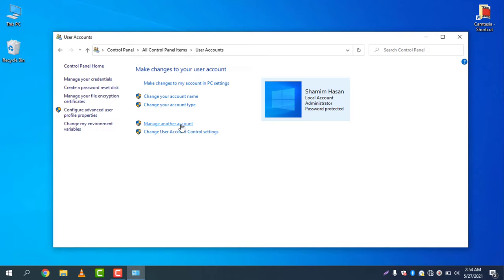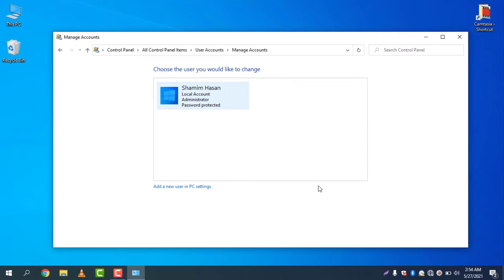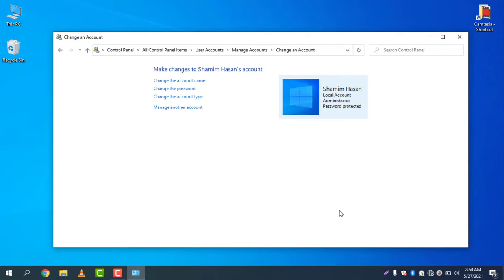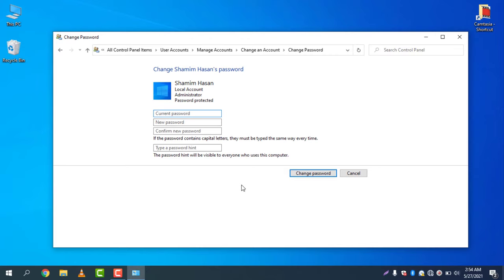to Manage Another Account. Click Manage Another Account and you can click here, and then you can change the password. Click on Change the Password, and then you can type the current password, and